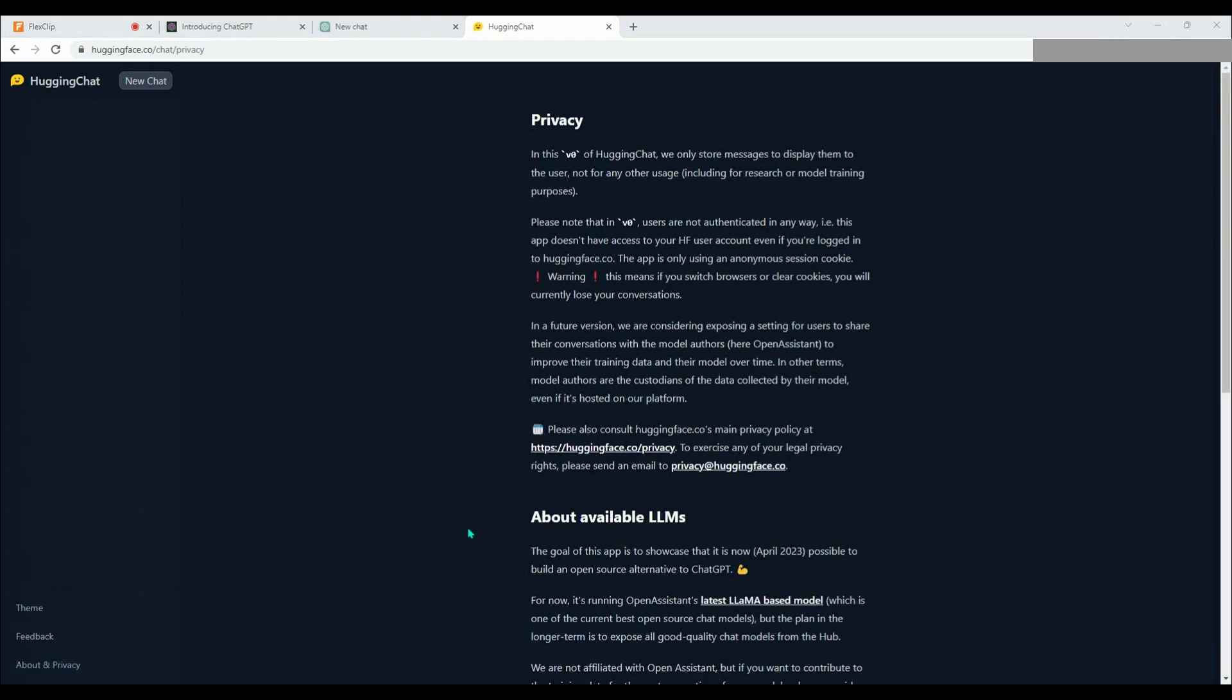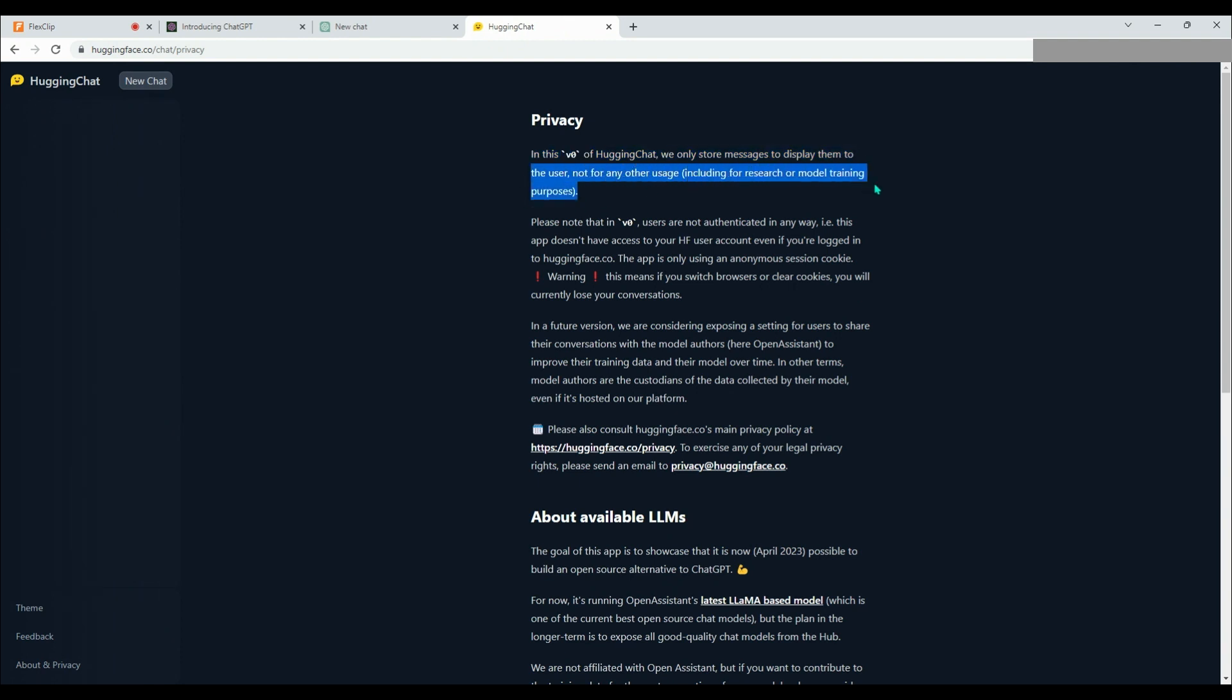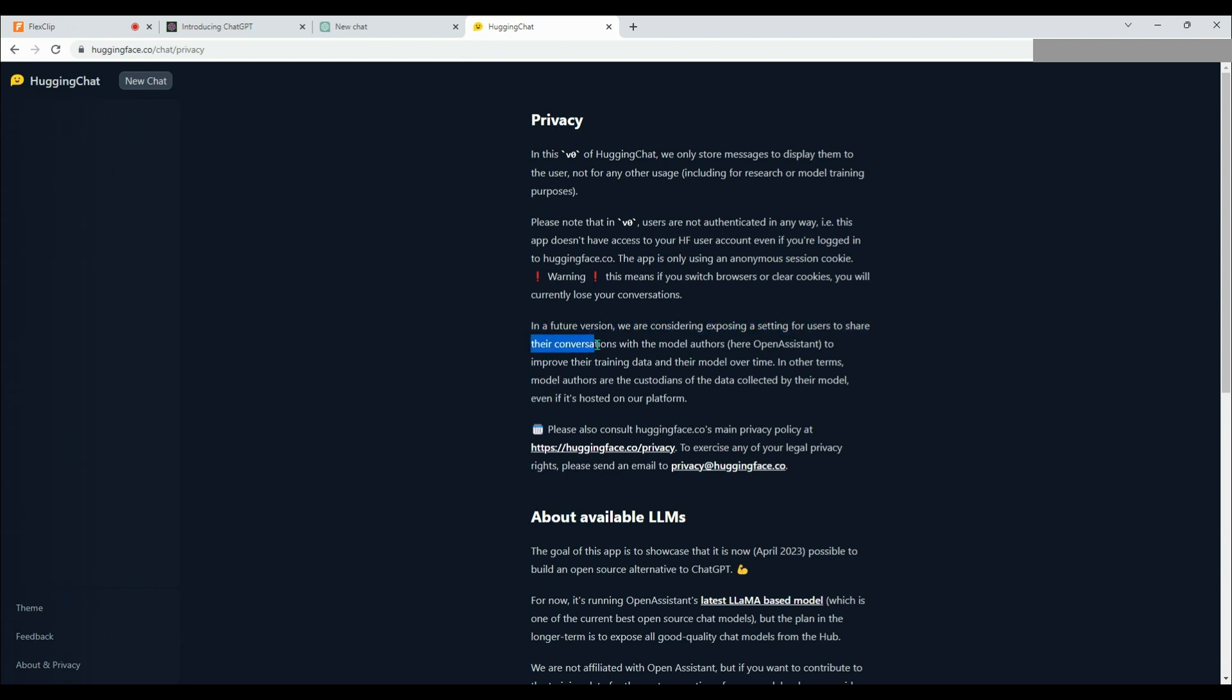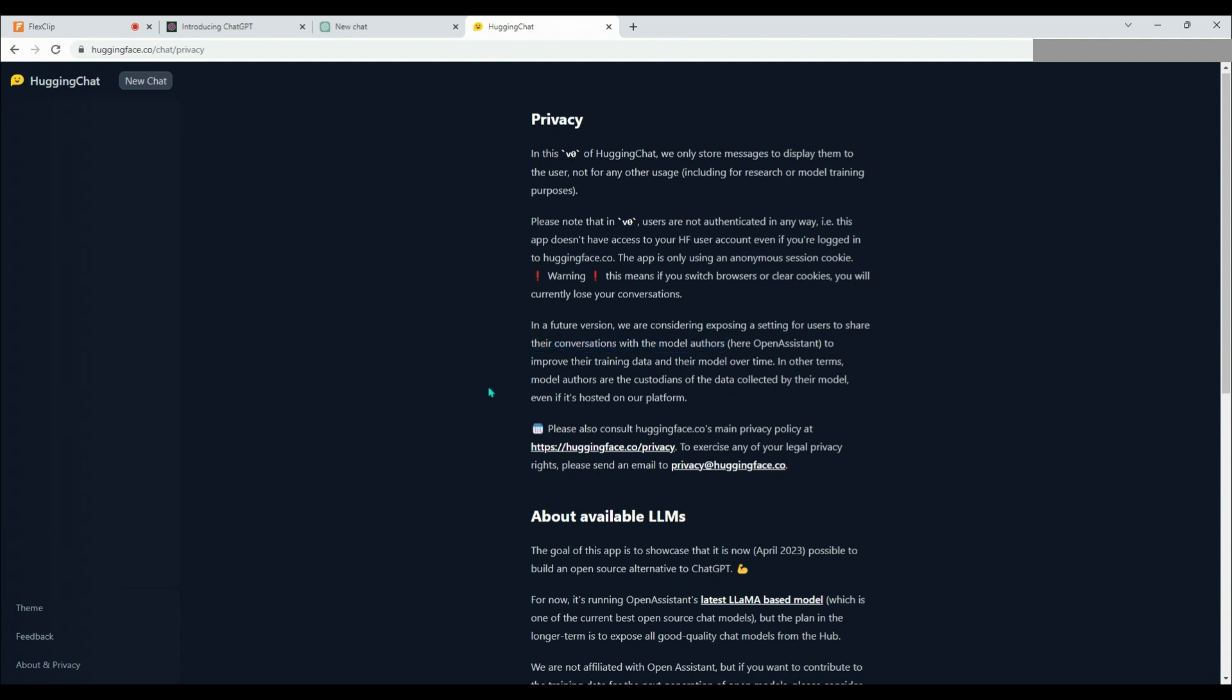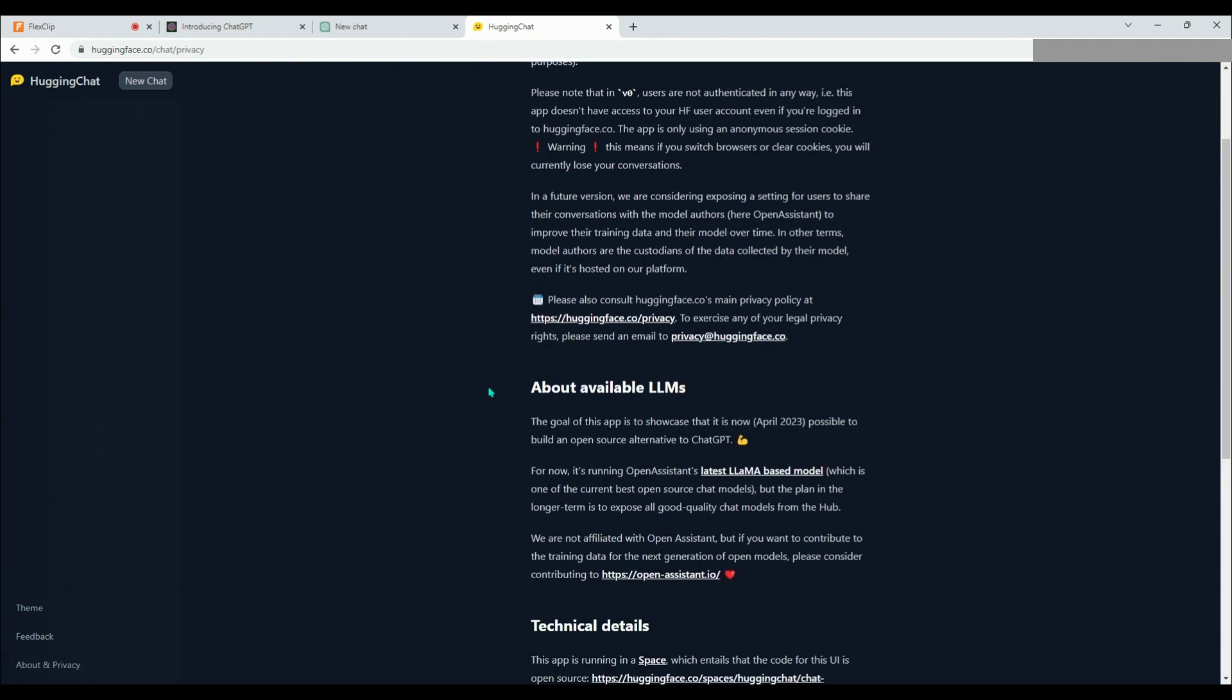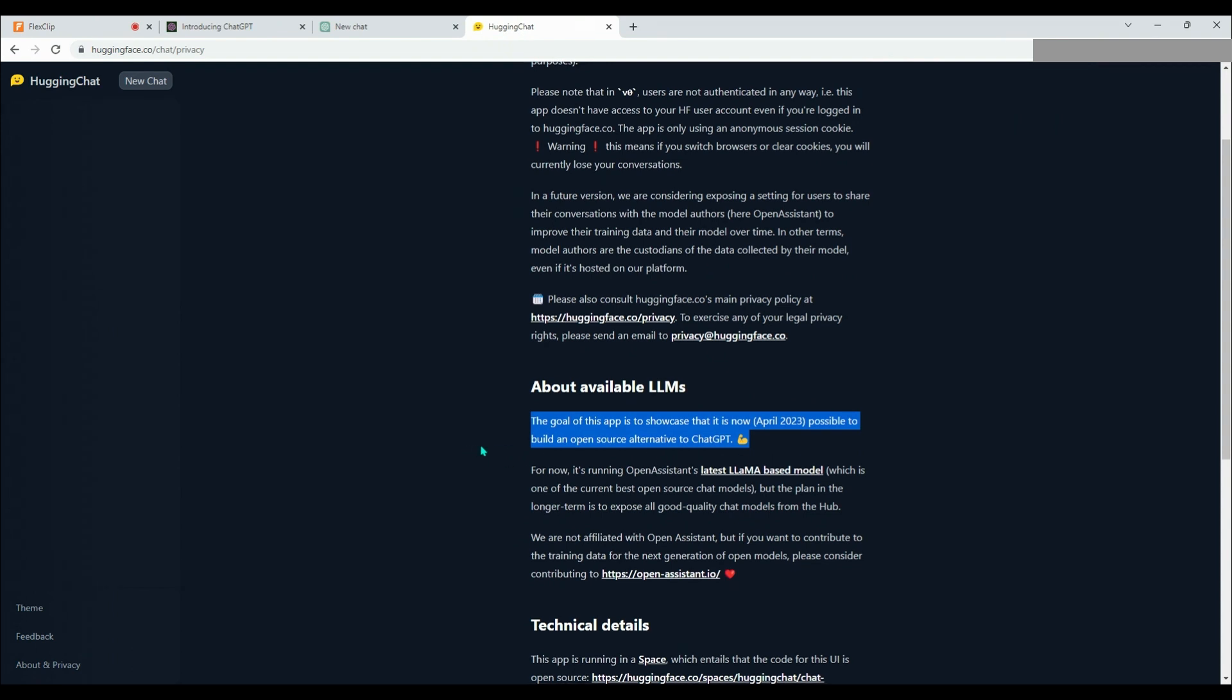It has been stated that HuggingChat, which is currently in version 0, does not use user chat conversations for research or model training purposes. However, it has been said that they plan to deploy this feature in the future. HuggingFace clearly states that the purpose of this application is to demonstrate that it is possible to create an open-source alternative to ChatGPT by April 2023.